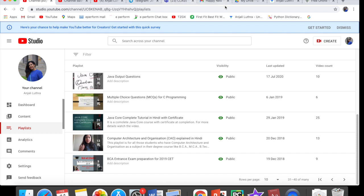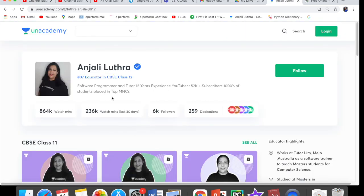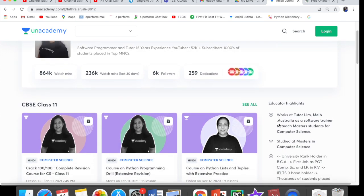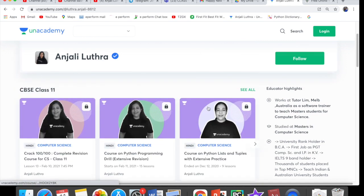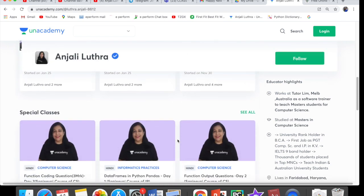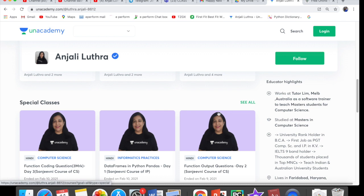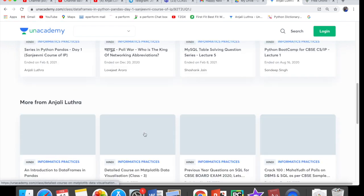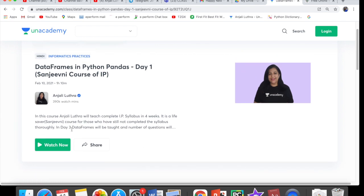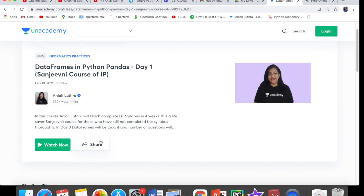You can see my Unacademy profile. You have to click on Follow so that you get notifications whenever I have a class. When you scroll down, you will see all paid courses marked with a lock sign. But these special classes here are free — like DataFrame and Python Pandas Day 1, which we did yesterday. Today we will do Day 2. You can click on a free class and view it. You can also download the PDF from there, but you need to be logged in — the download PDF option does not appear when you are not logged in.